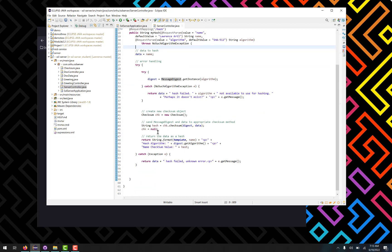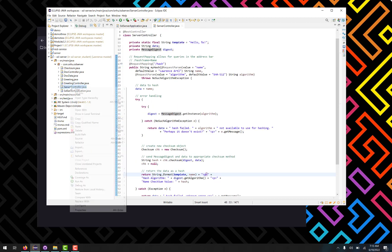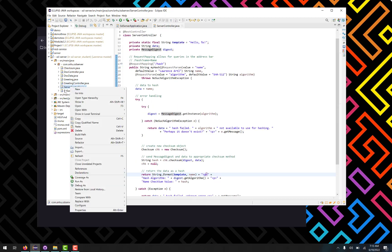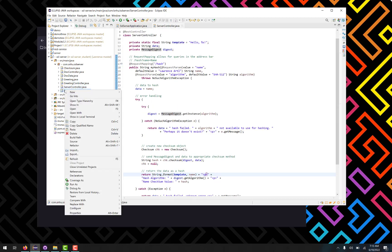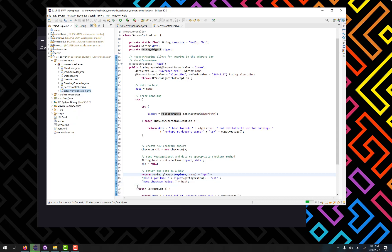At the end it will return everything as a string to the web browser, including the name that was input, the algorithm that was used, and of course the value of the hash. So let's take a look at what that looks like real quick by running this in our web browser.